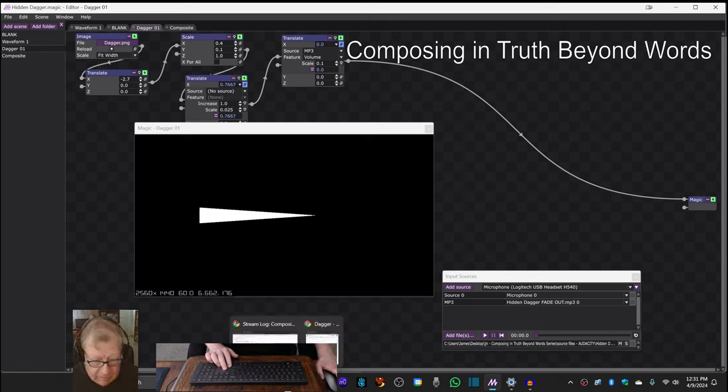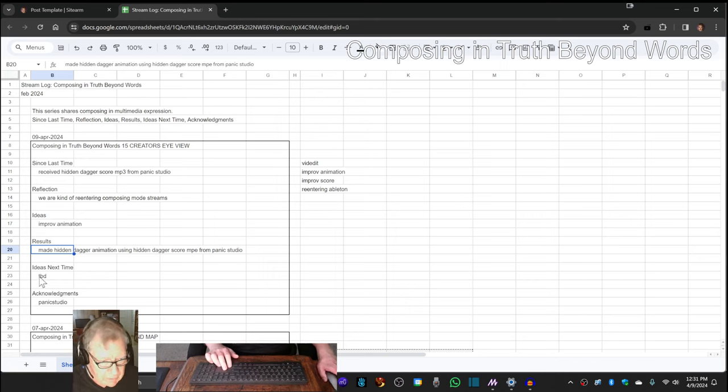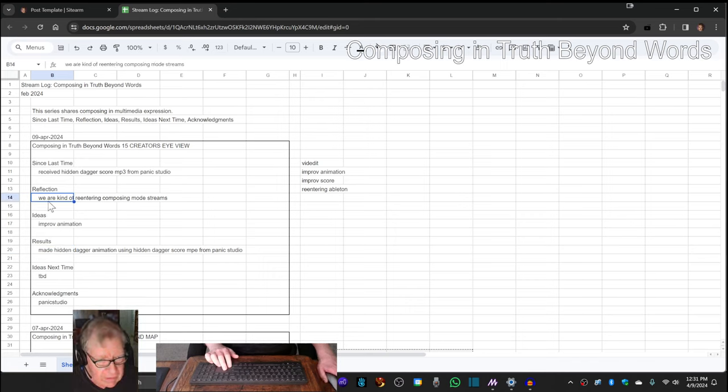So our ideas for next time are, as usual, to be determined. We are still exploring composing mode streams.